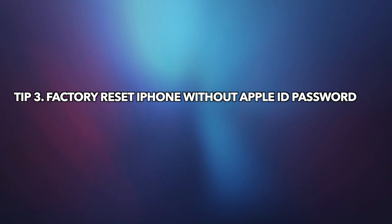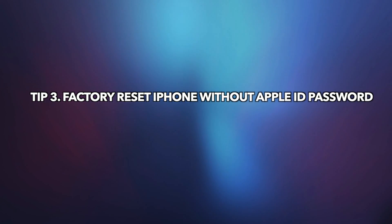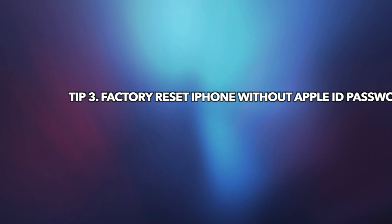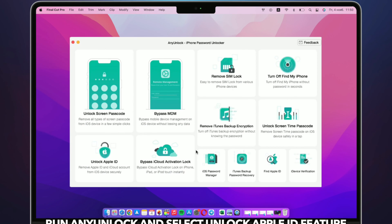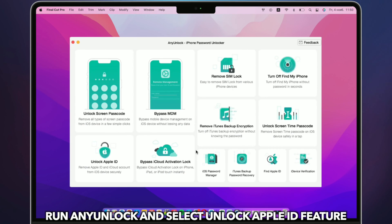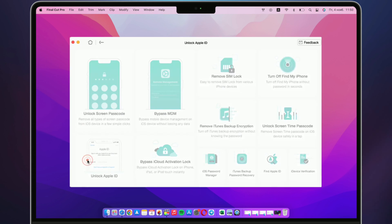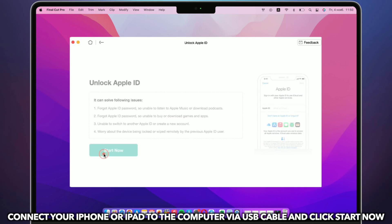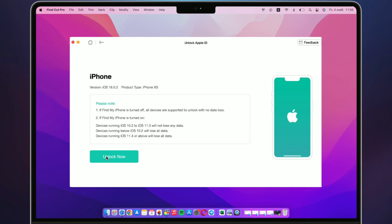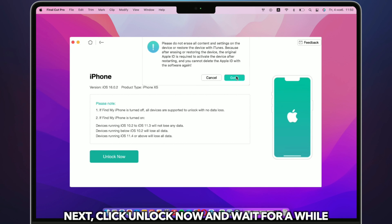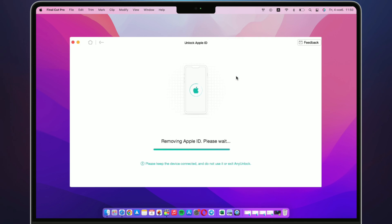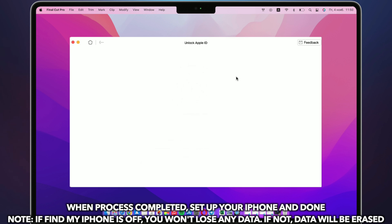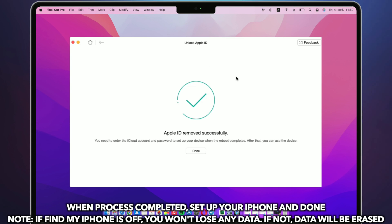In the last tip, we will show you how to factory reset iPhone without Apple ID password. Run AnyUnlock on PC or Mac and connect iPhone via USB cable. Select the Unlock Apple ID feature, then click Unlock Now. When the process is completed, set up your iPhone and you're done.